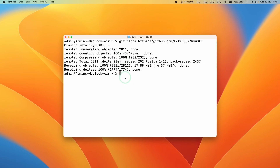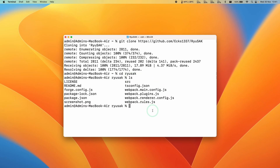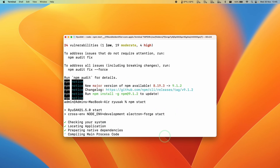Now we're going to change directory into Ryusek: type cd ryusek. You can see we're now in the Ryusek folder. Here type npm install and press Return. Once that's installed, type npm start and press Return. This is going to launch Ryusek.